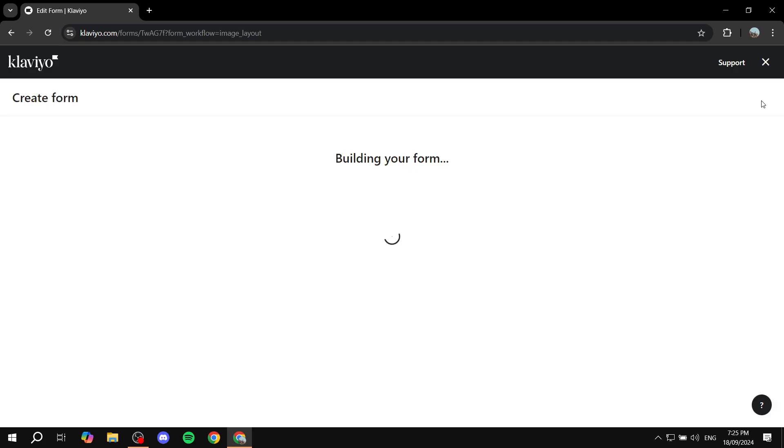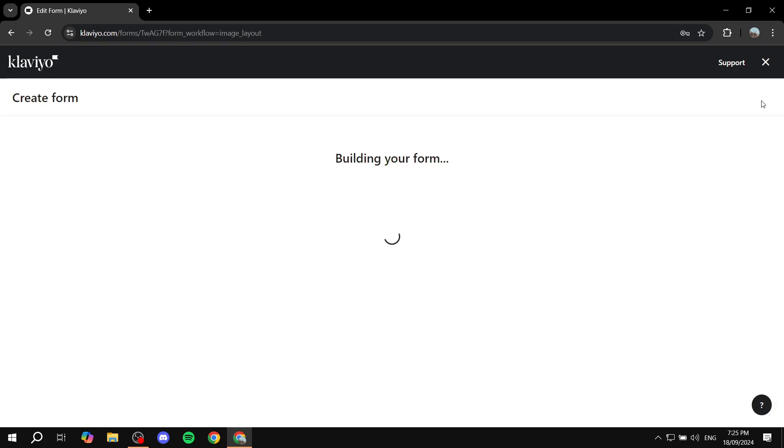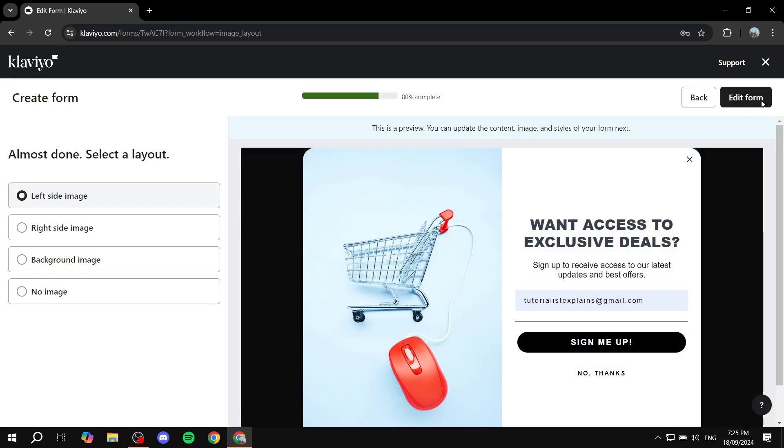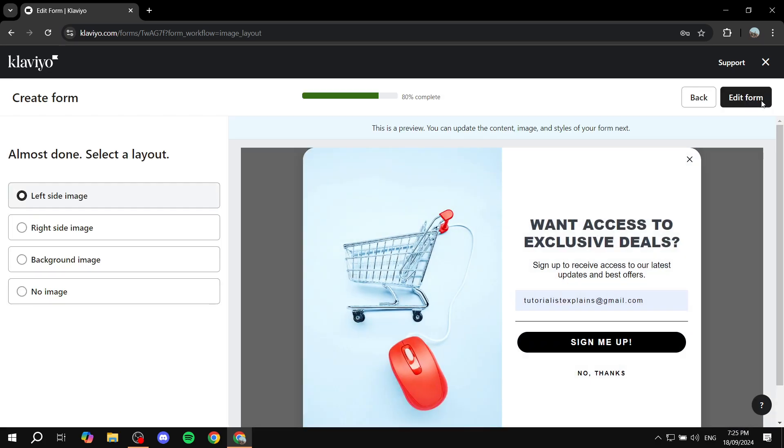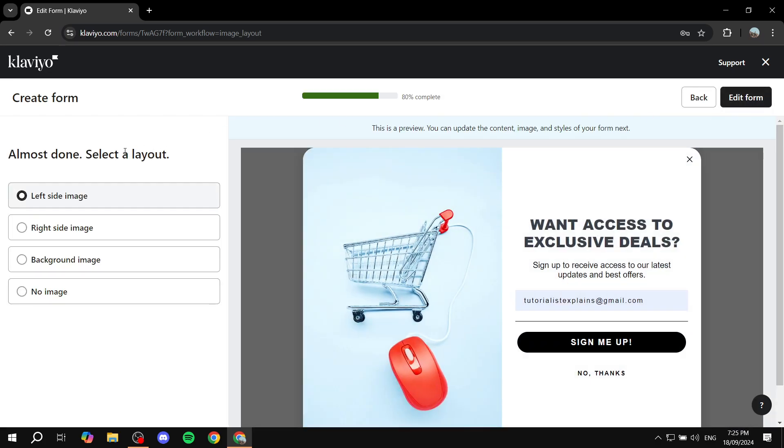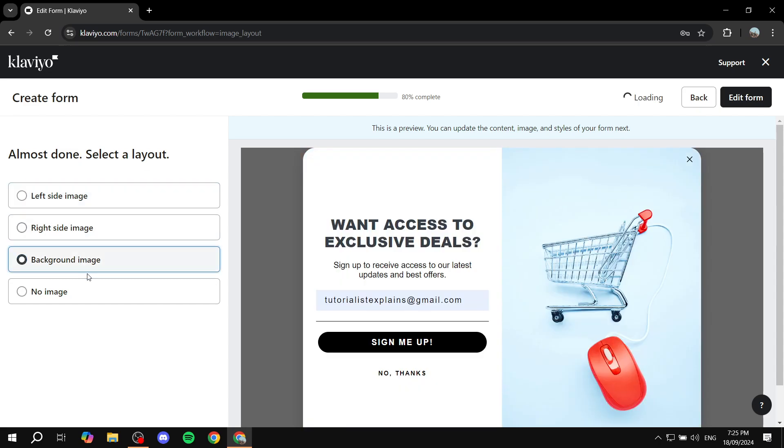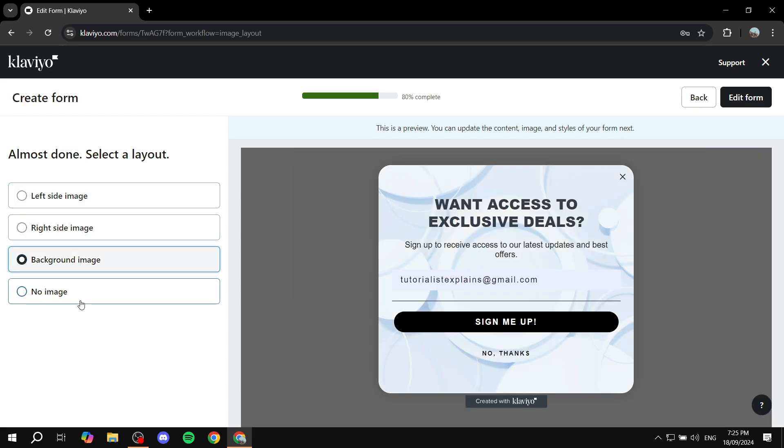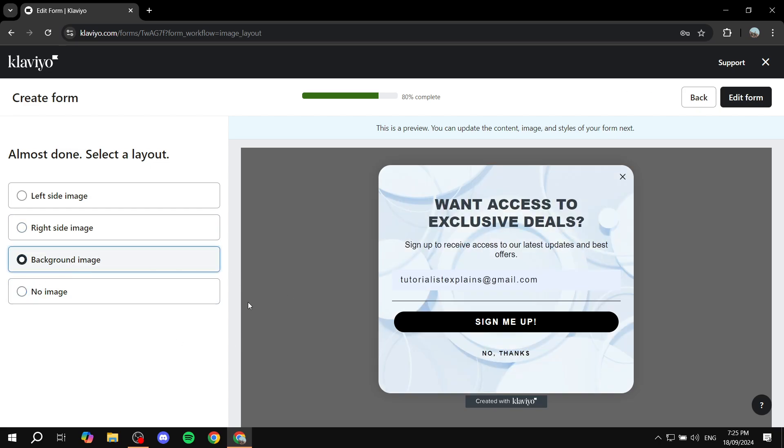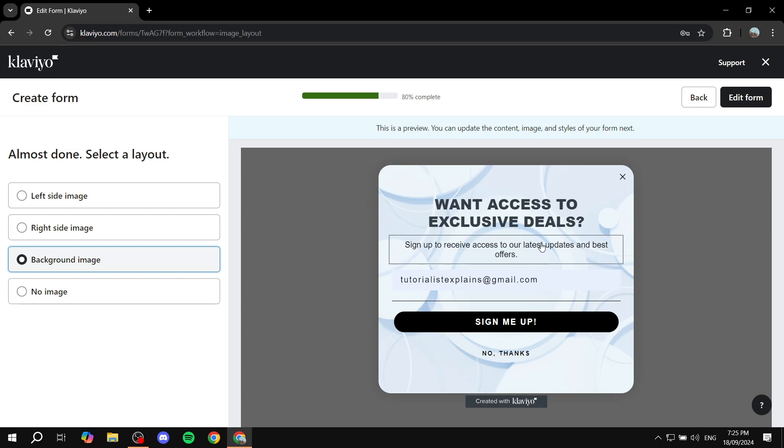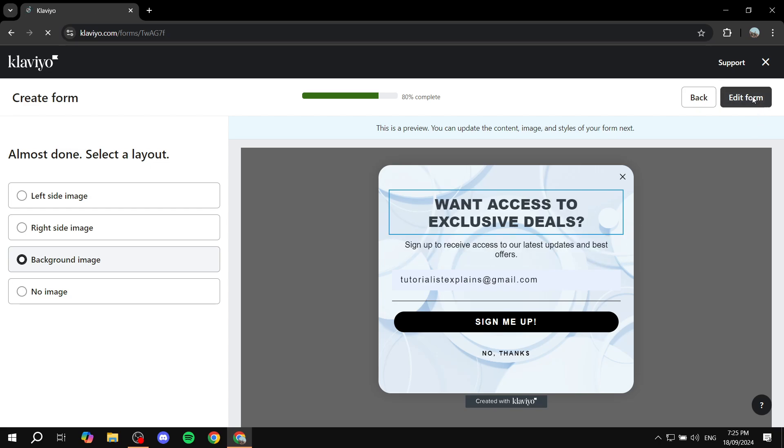And once it actually loads in, we are basically going to be taken where we can just build our form. So here we can actually see the layout. So right side image, background image, no image. It's completely up to you. I'm just going to leave it as background image. I think it looks best for me this way. And we have the text and stuff. But we can just go ahead and click on edit form to edit everything within the actual form now. The text, the form itself, and so on.